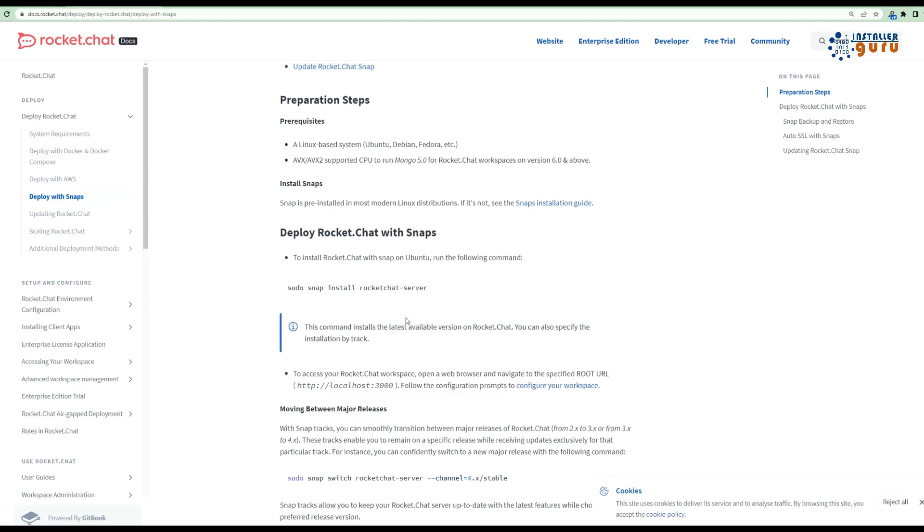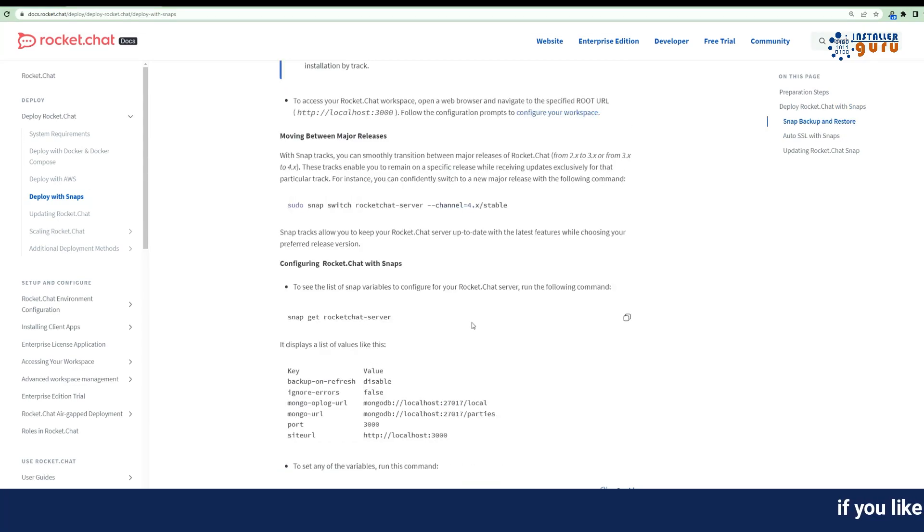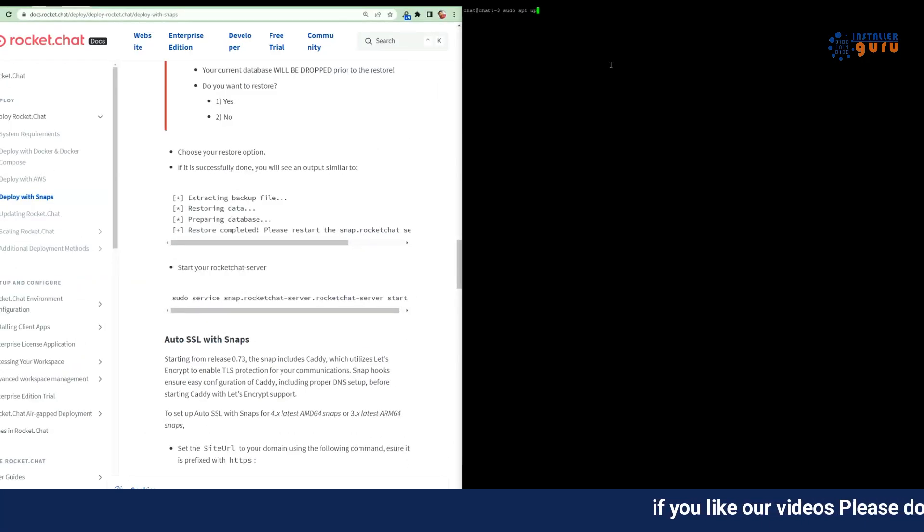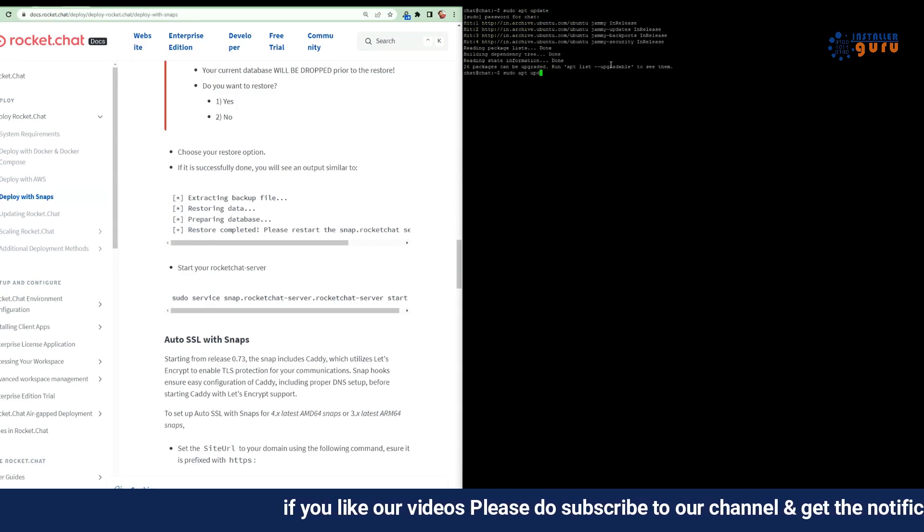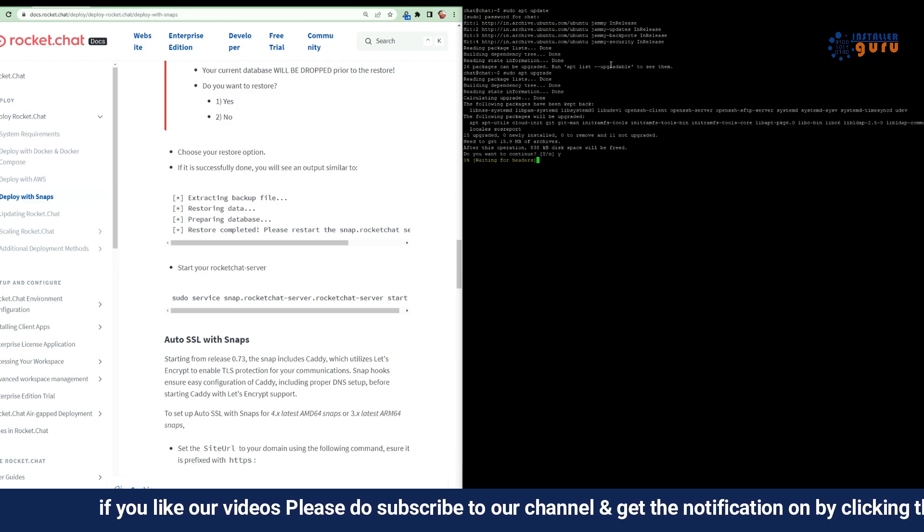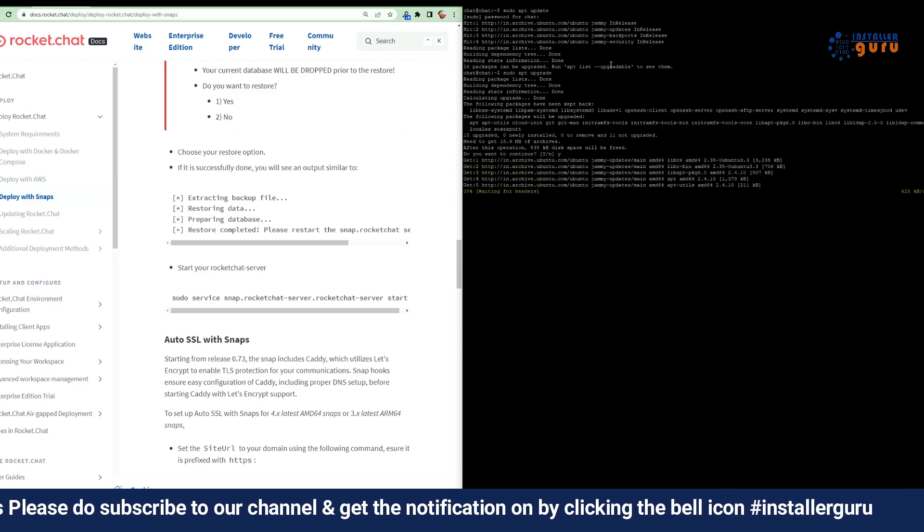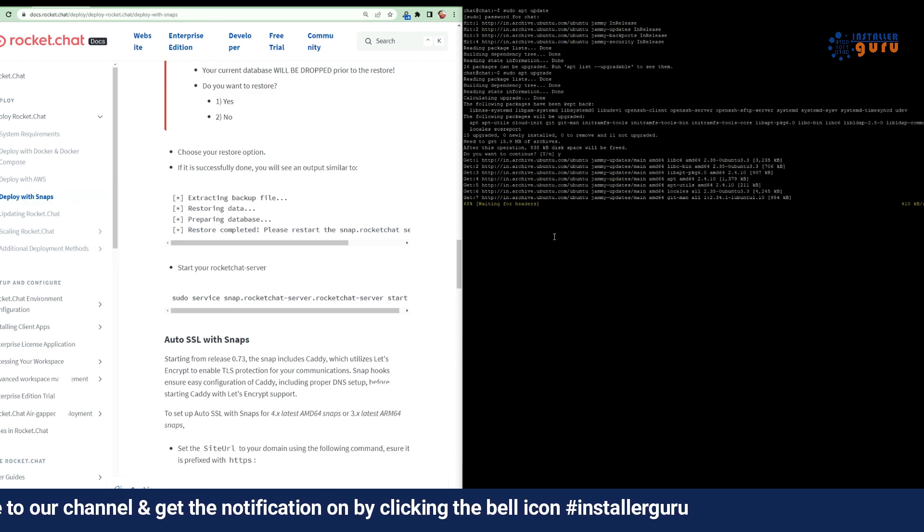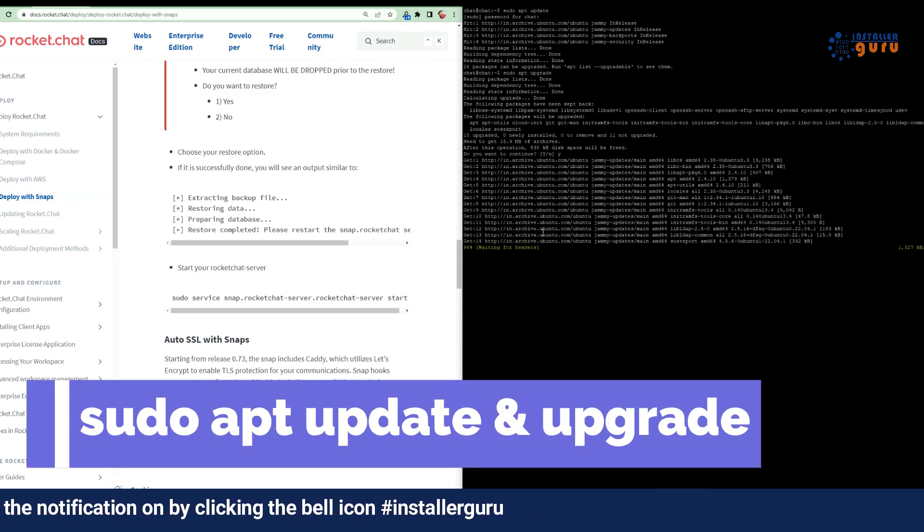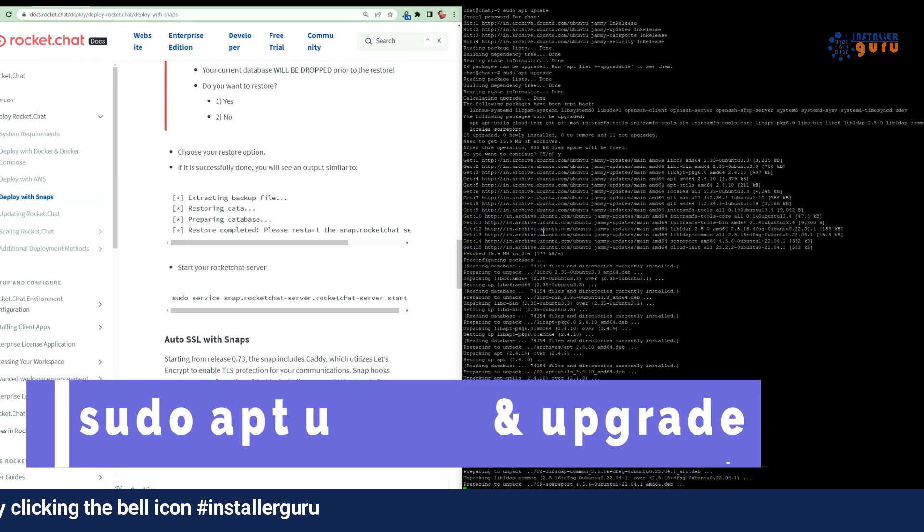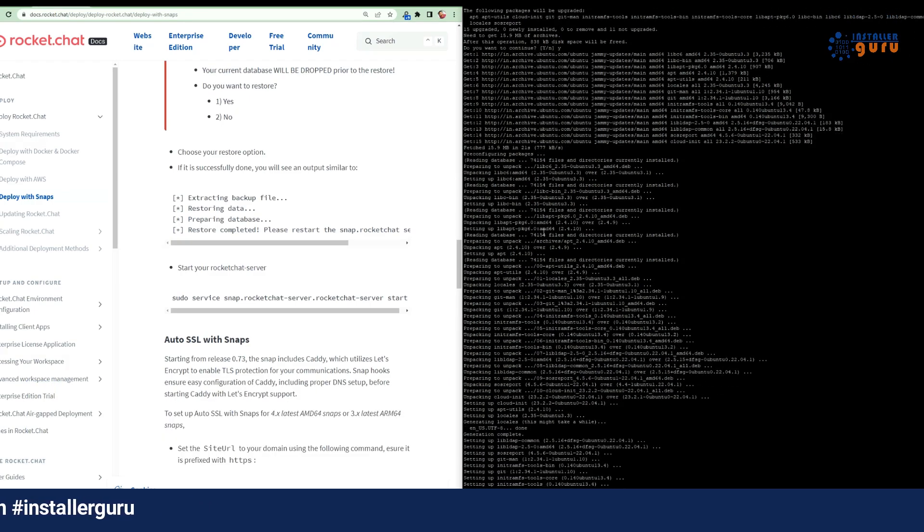Prerequisites: Before we begin, ensure that you have access to an Ubuntu server. Step 1: Update and upgrade. To get started, let's update and upgrade our system. Open your terminal and run sudo apt update to refresh the package list. After that's done, run sudo apt upgrade to make sure our packages are up to date.